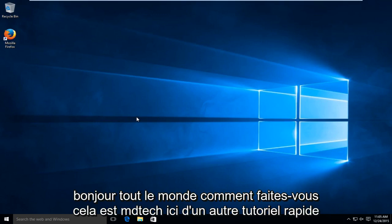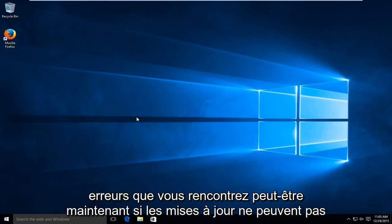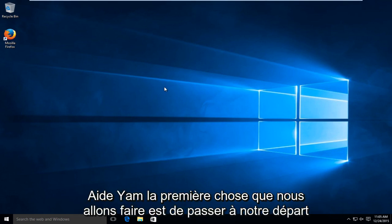Hello everyone, how are you doing? This is MD Tech here for another quick tutorial. Today I'm going to be showing how to help fix some common Windows Update errors you might be experiencing. Whether the updates might not be able to install or you cannot configure the updates properly, this tutorial should help you out.